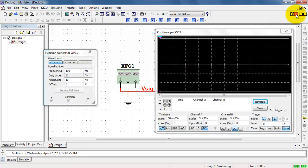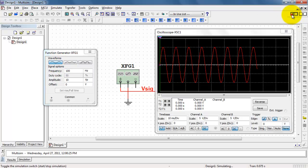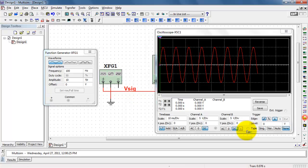Let's first view this on the scope. Alright, definitely a sinusoidal signal. Next, let me place a measurement probe.